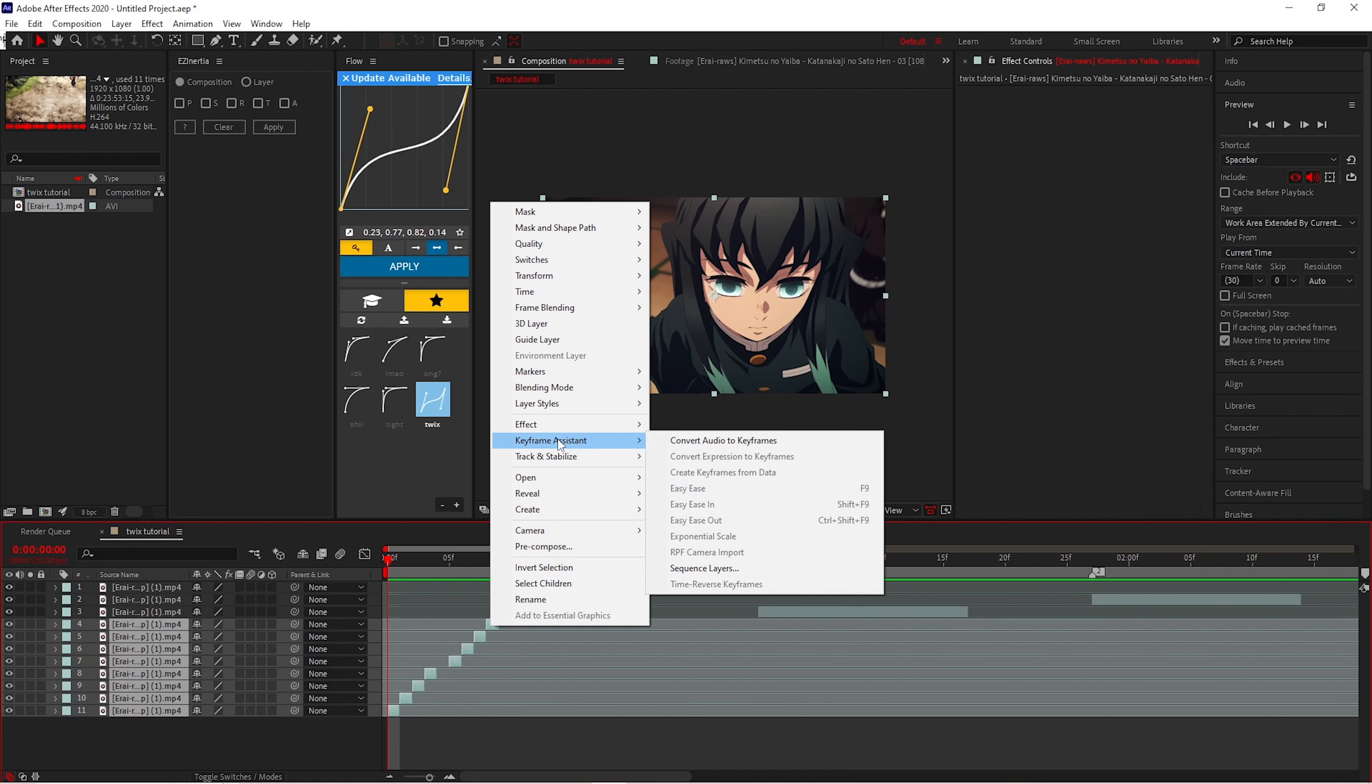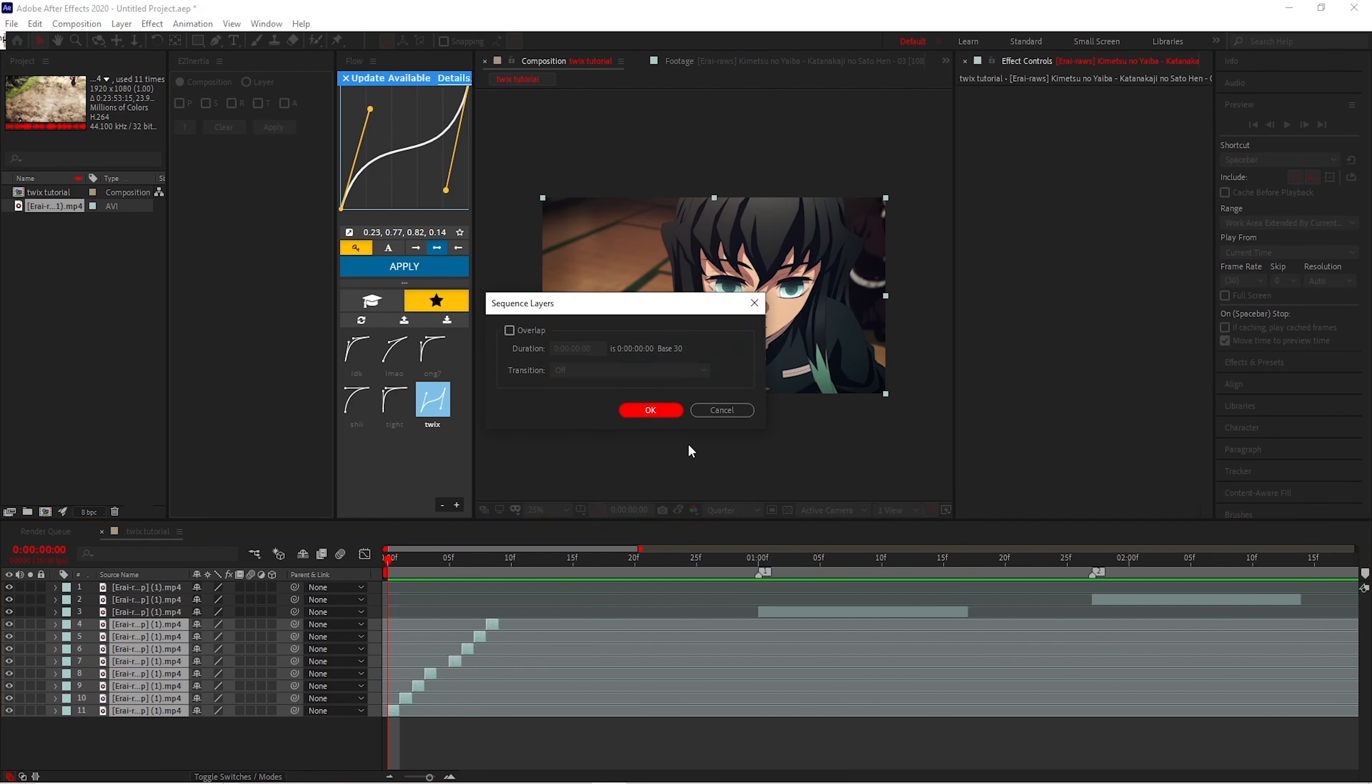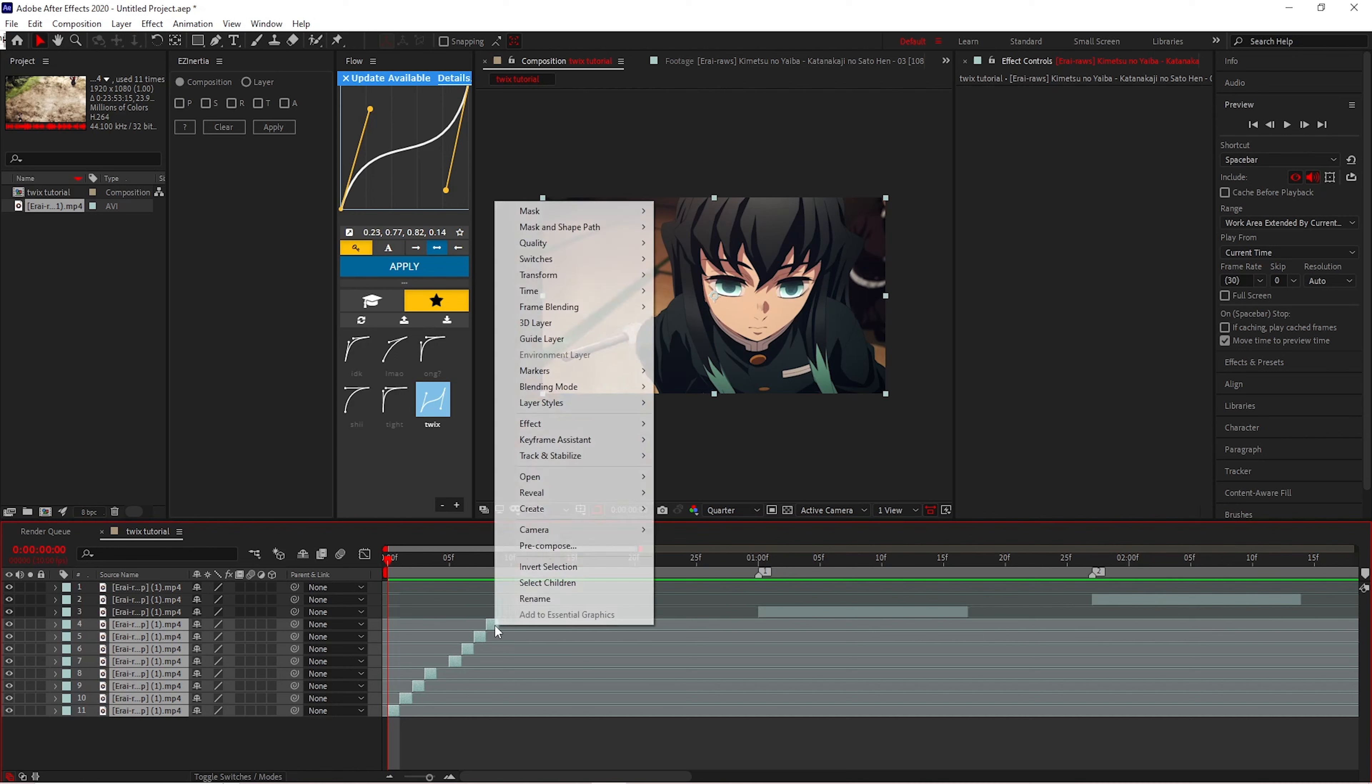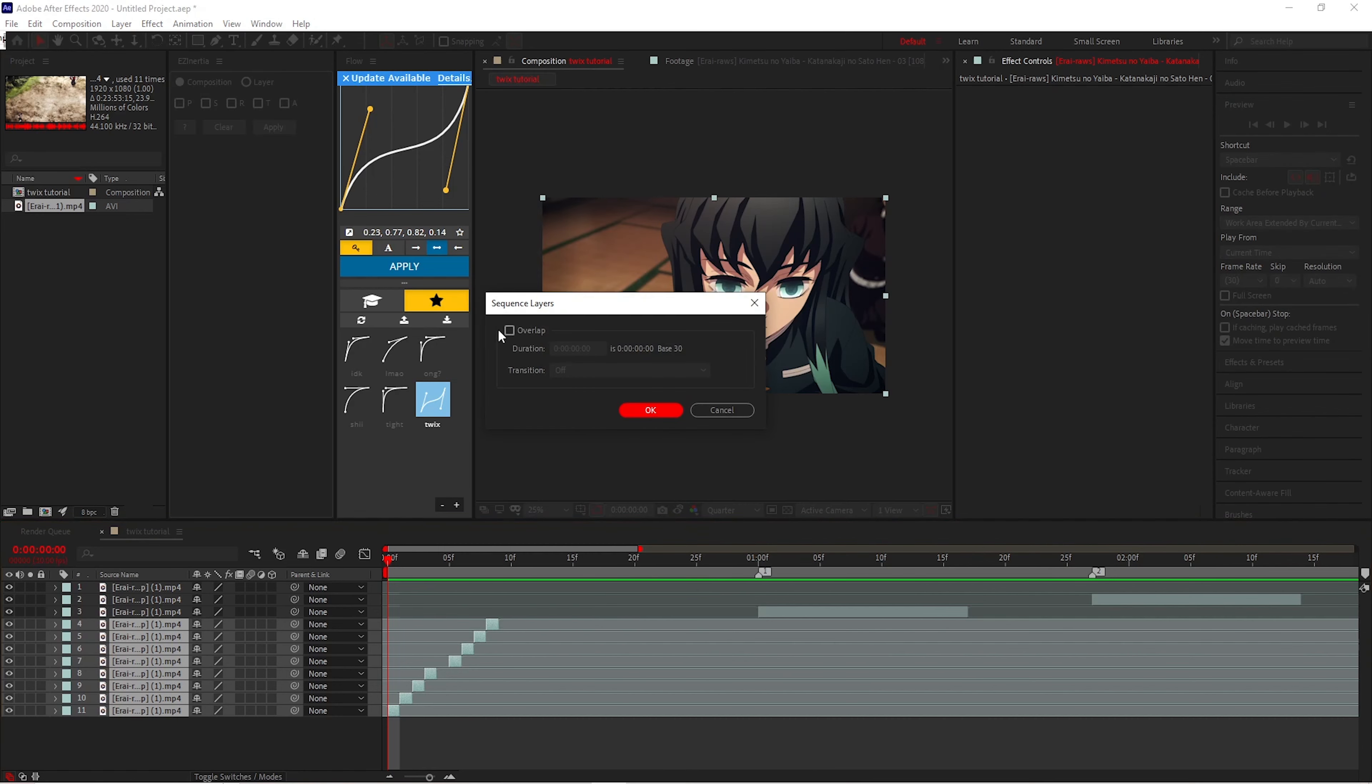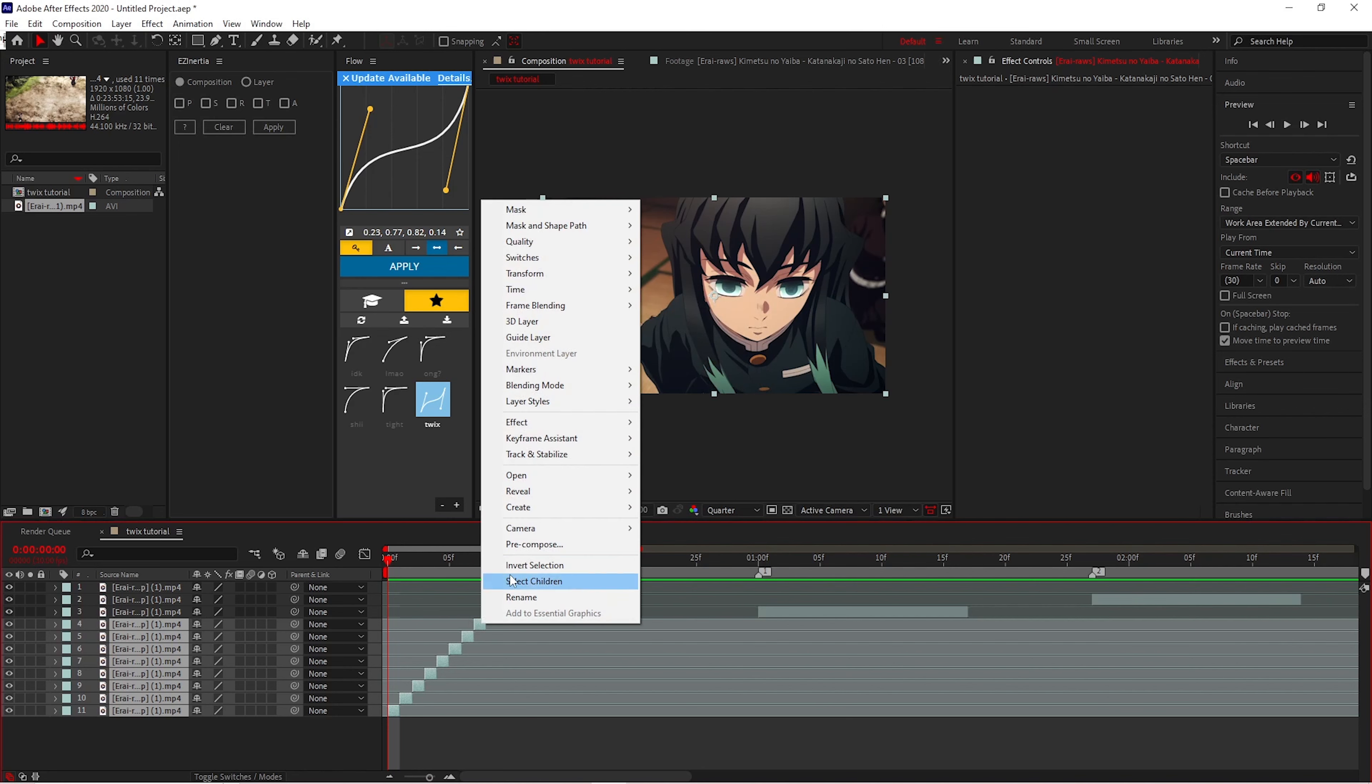After you finish sliding it, you want to go to Keyframe Assistant. You want to push Sequence Layers. Make sure that you do not have this checked when you're doing Sequence Layers. After that, you're pre-composing.